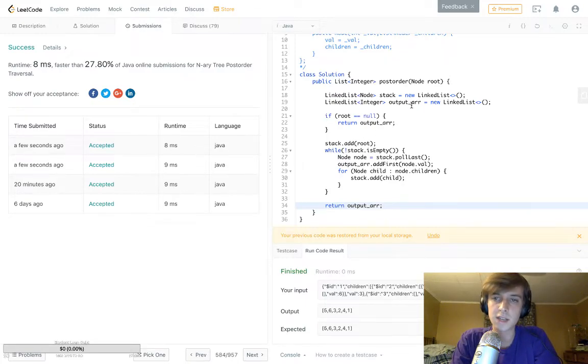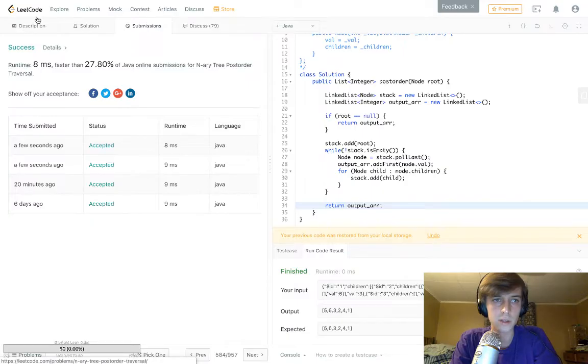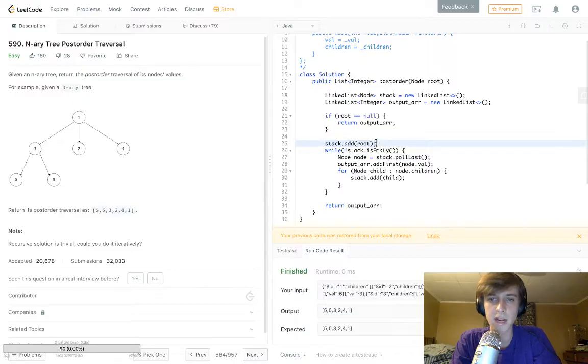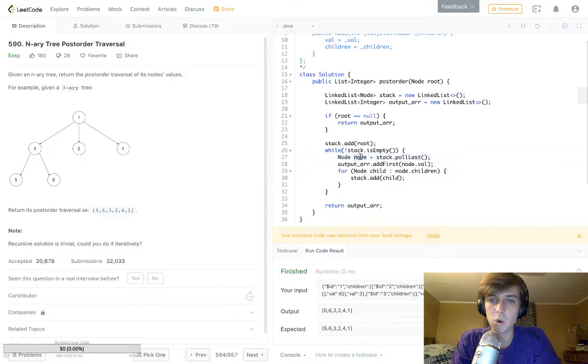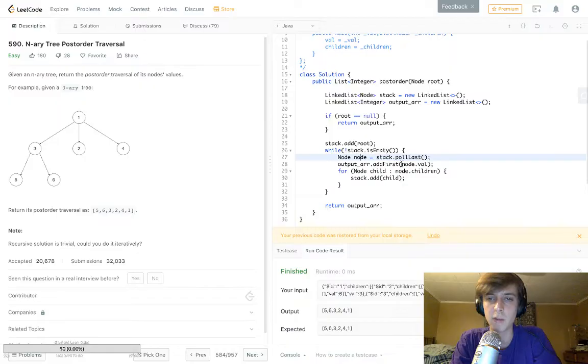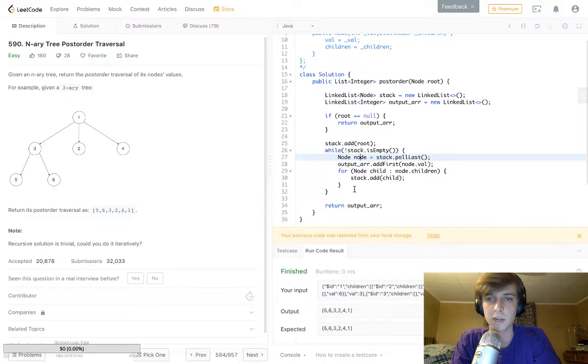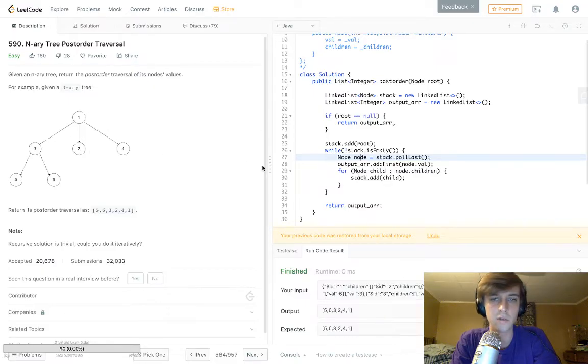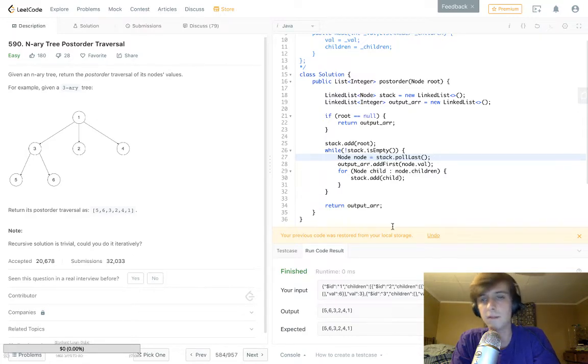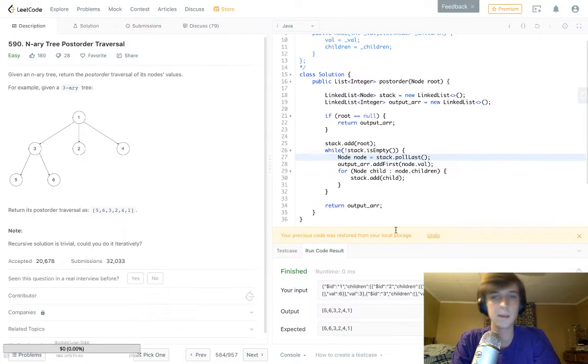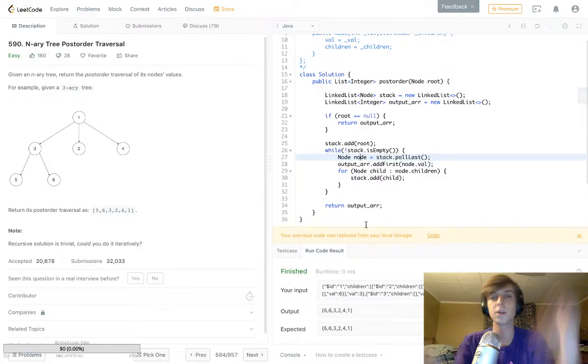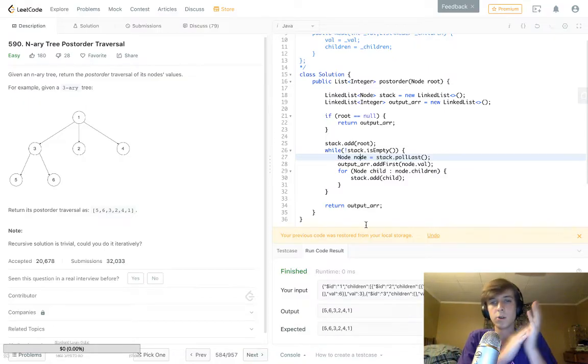So in the first case, it would be one, our root. We add root to the stack right here, so the stack is literally just a node with a value of one. Then we pullLast. The only element is one, so we pull one. One is equal to node. Then we add one to the array. So one gets added to the array, so the output array is just an array of one. And then we go through the children three, two, four. We add them all to the stack. The top of the stack is now going to be four, and then we pull four and keep going. Four is next element, two, three, five, six. That's pretty much it.